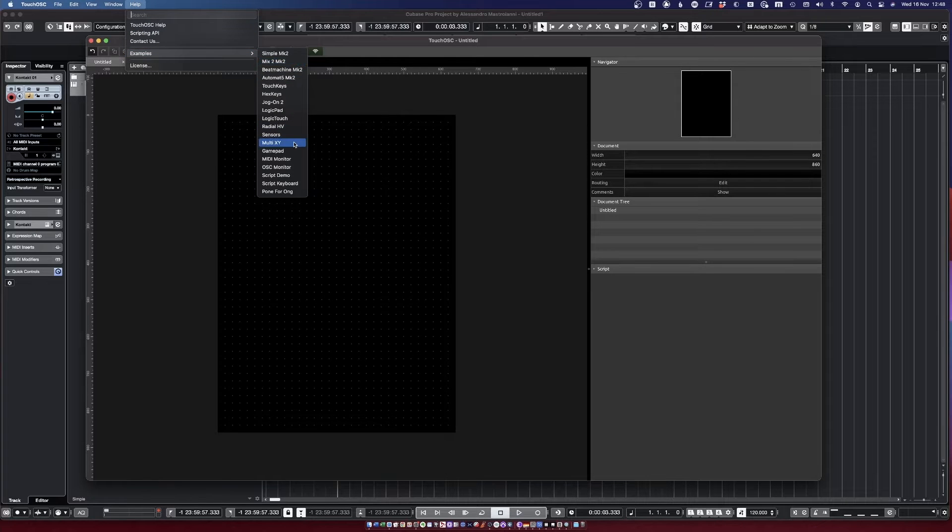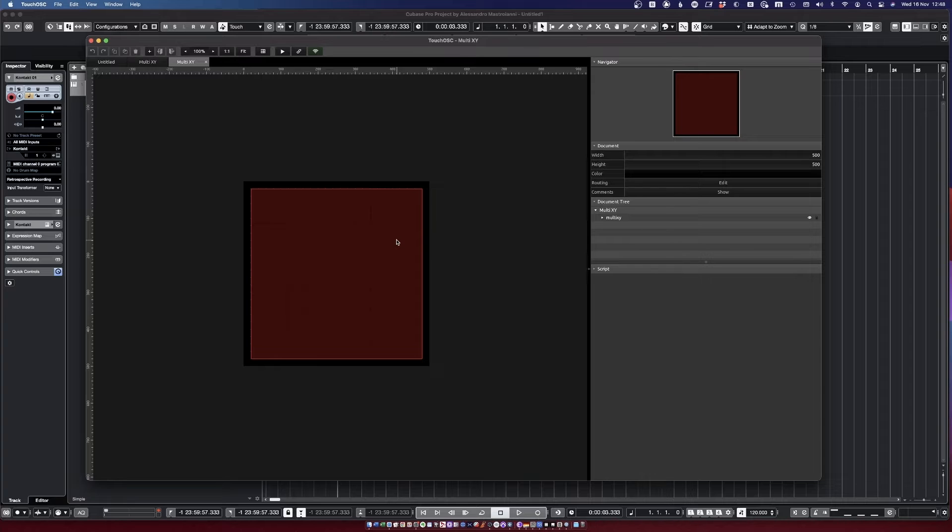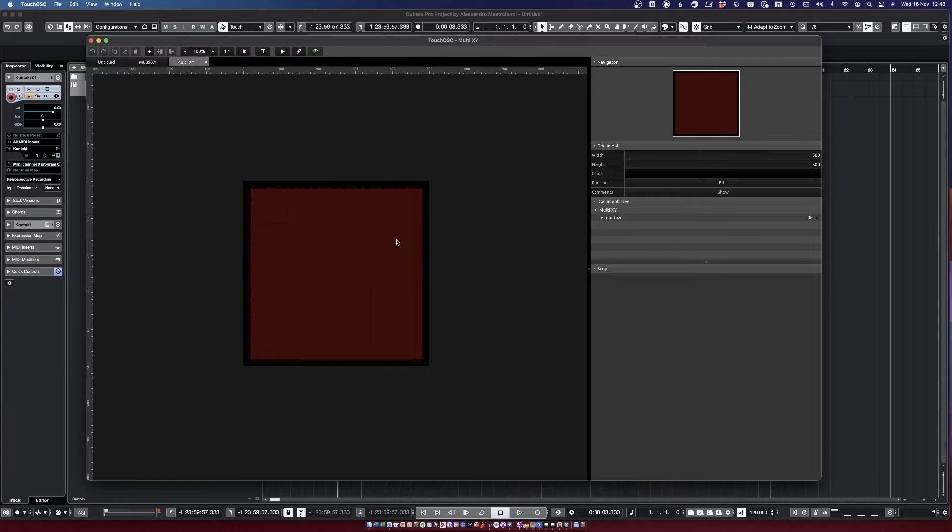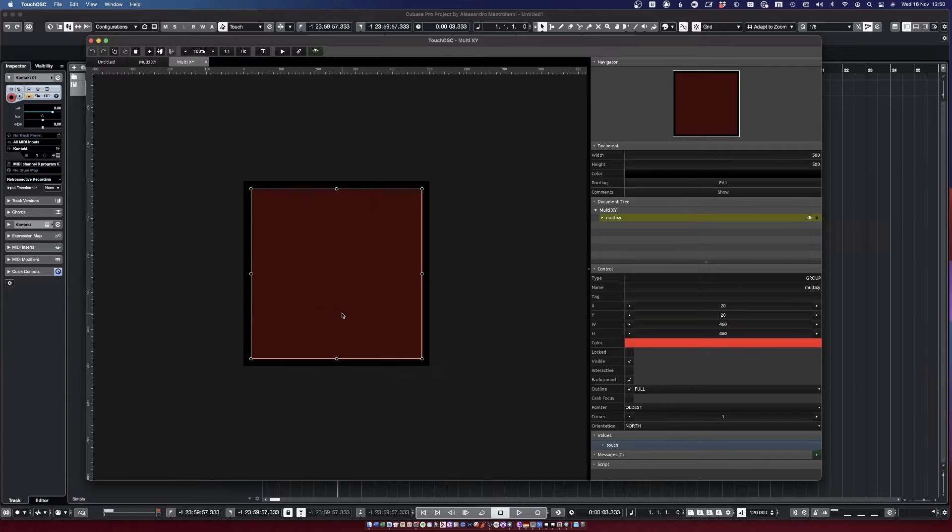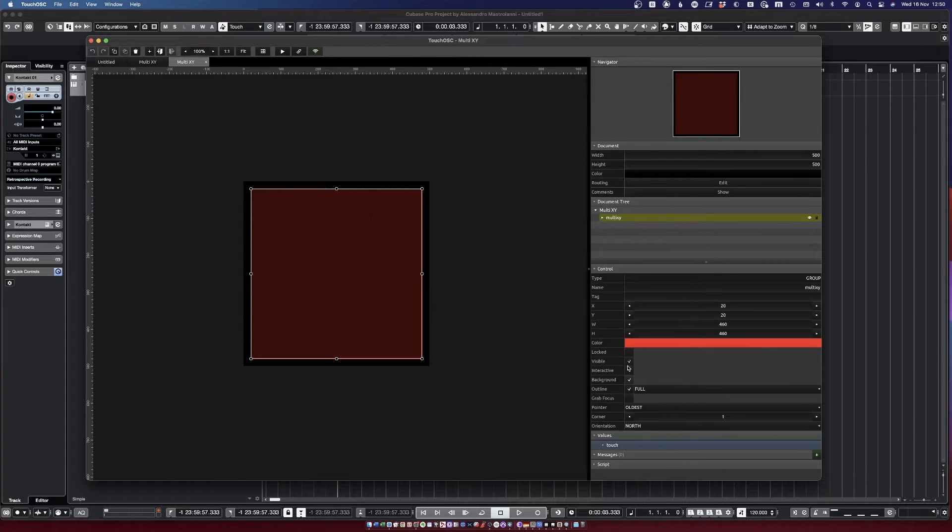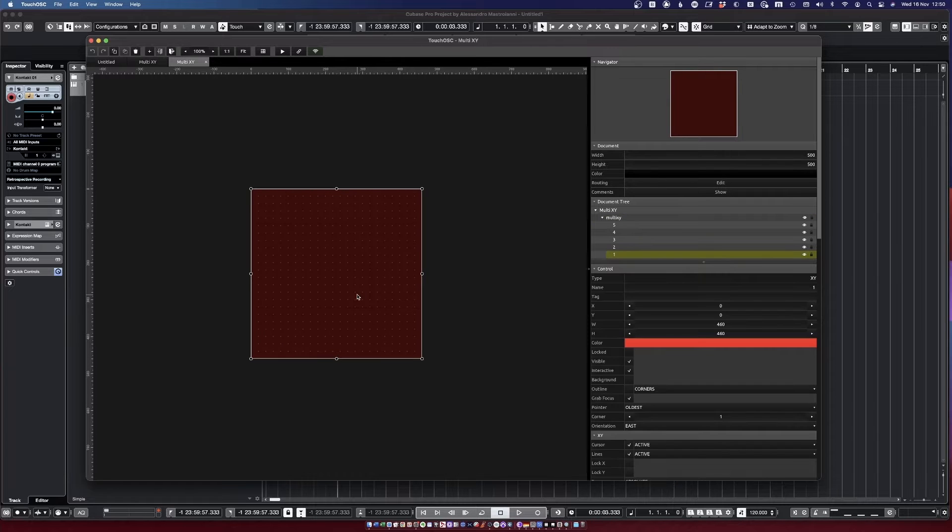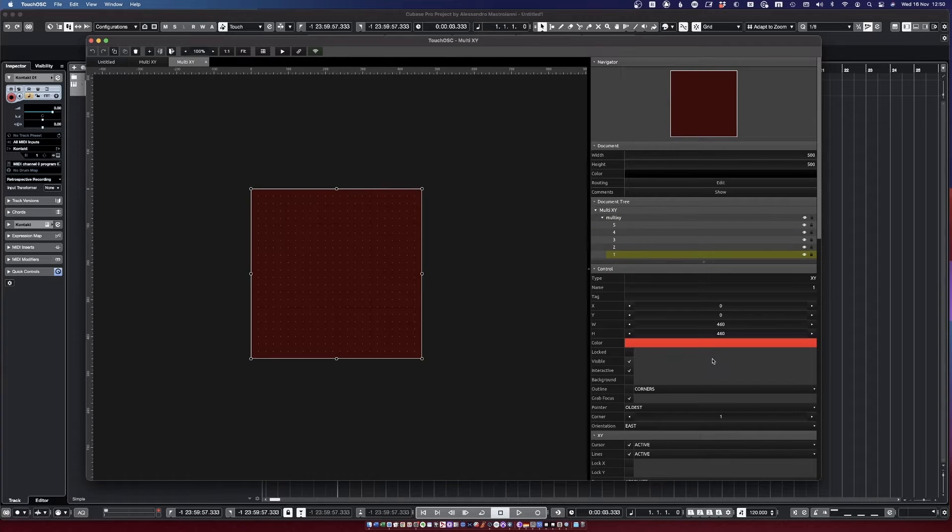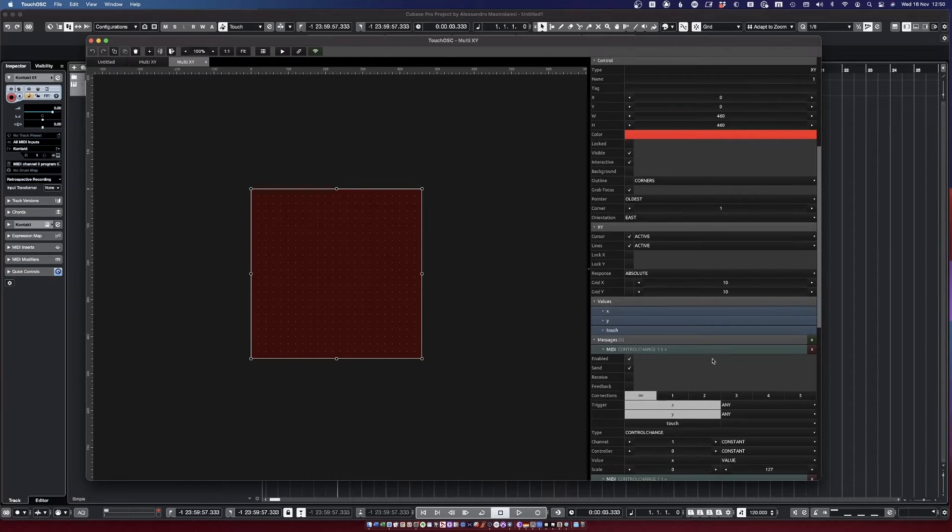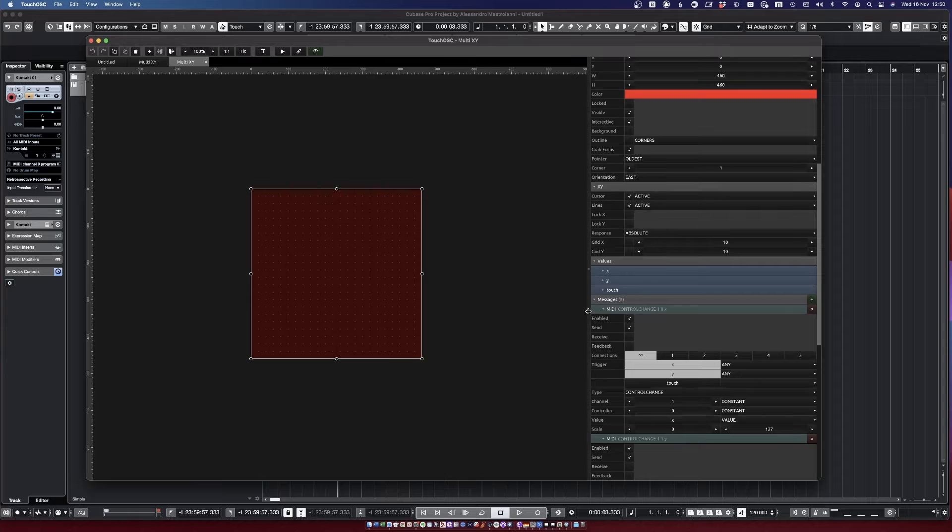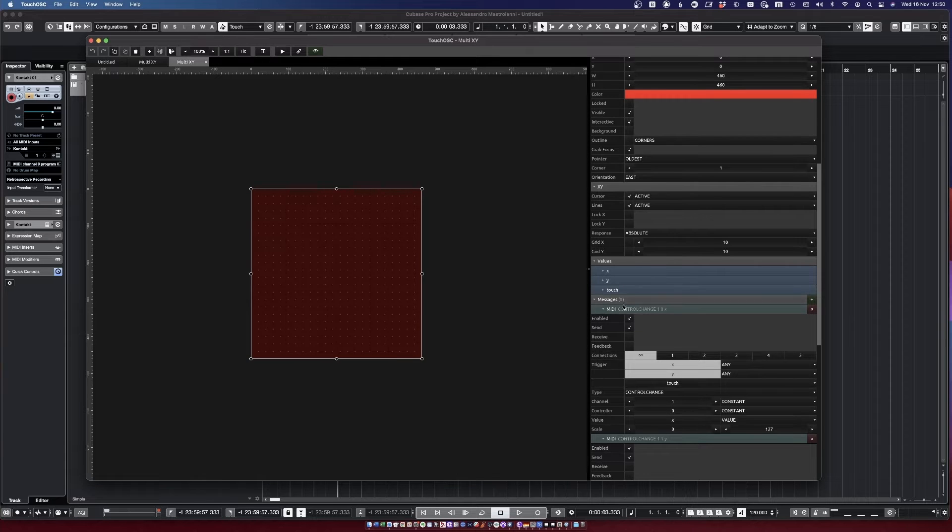Now here's our blank editor, but we are in luck because if you go on Help Examples, there is actually a multi XY pad that we can use as a template to build our own. The template has actually more stuff than we actually need, so let's click on this square and let's get rid of a few things.